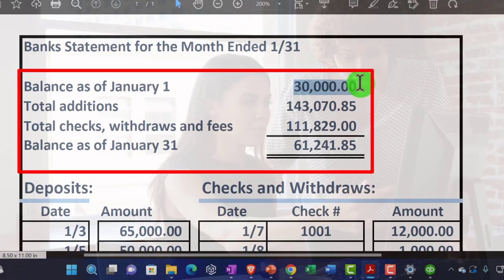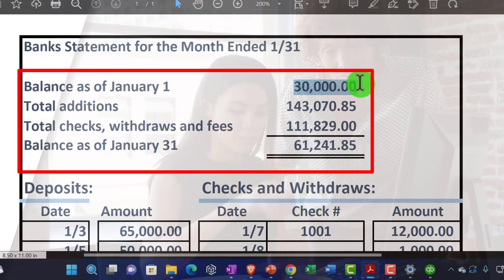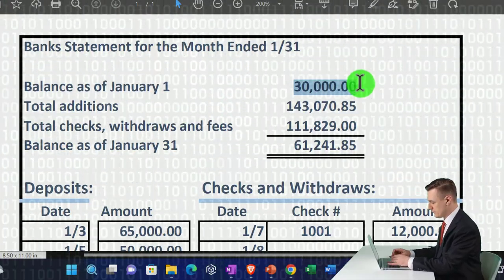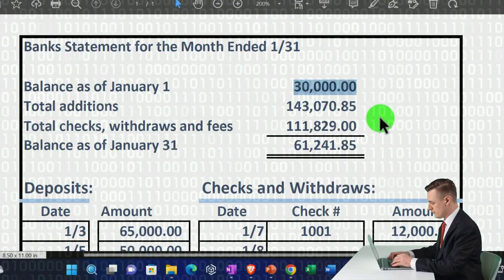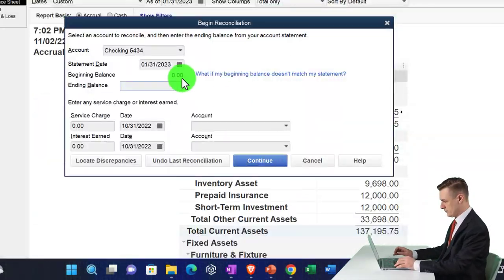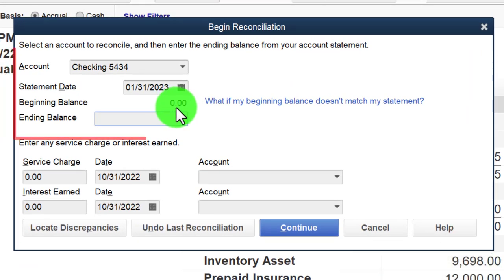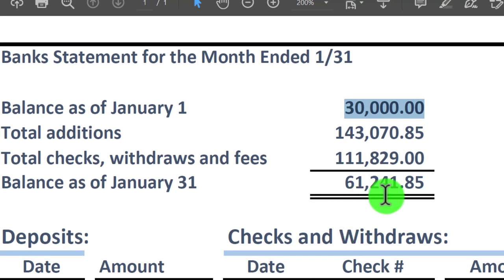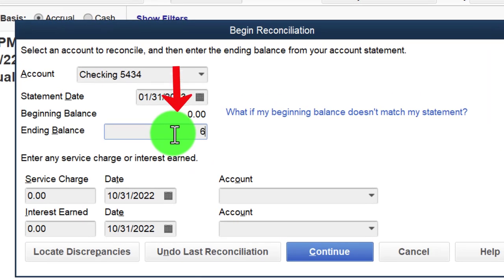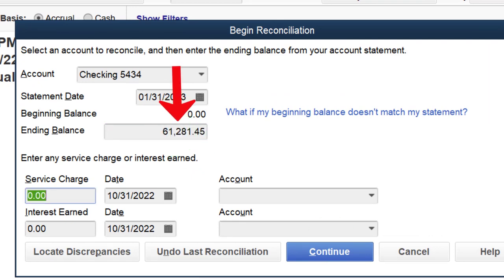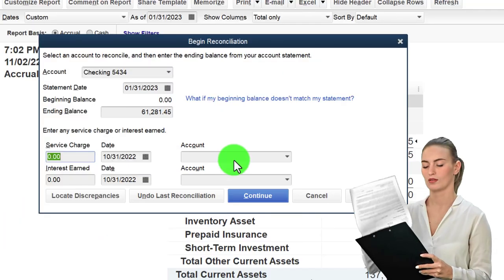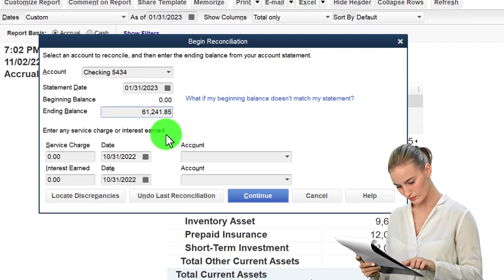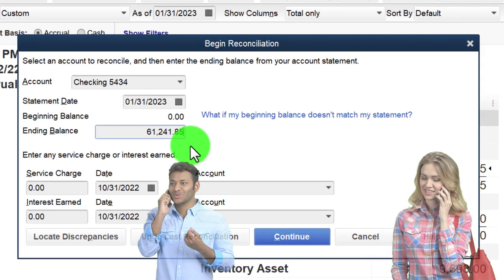That zero beginning balance is the unique issue of the first bank reconciliation — it may be off depending on the process, possibly because we started banking before starting in QuickBooks, or we had a prior accounting system. The ending balance on the bank statement is $61,241.85, so I'll enter that: 61,241.85. It's easier if you have a side-by-side screen or a paper copy of the bank statement.